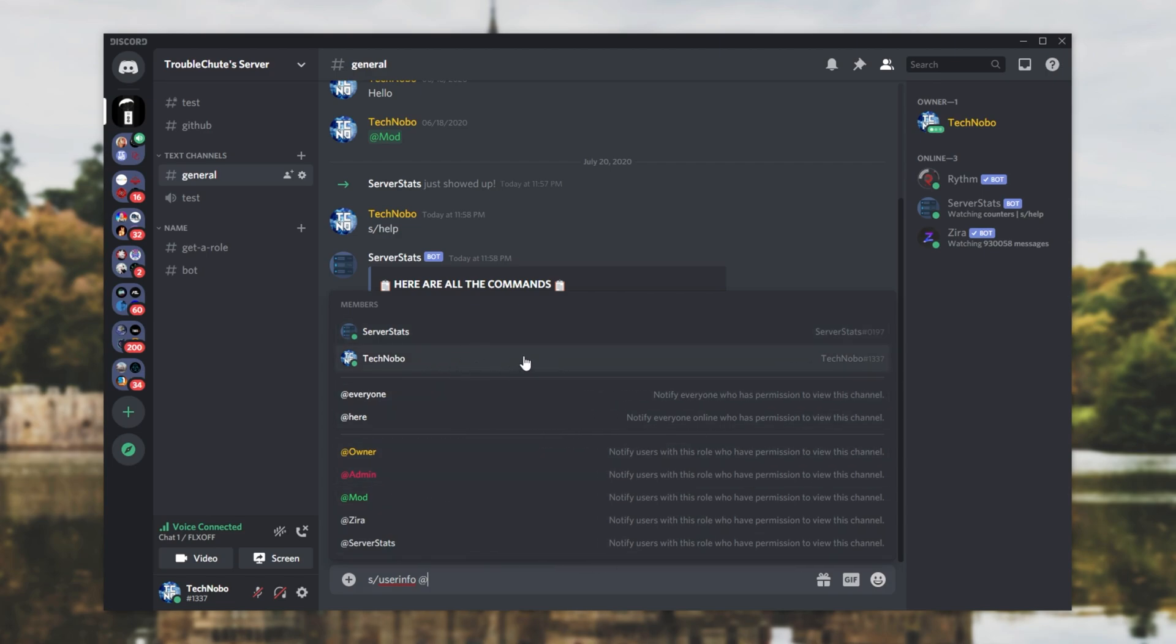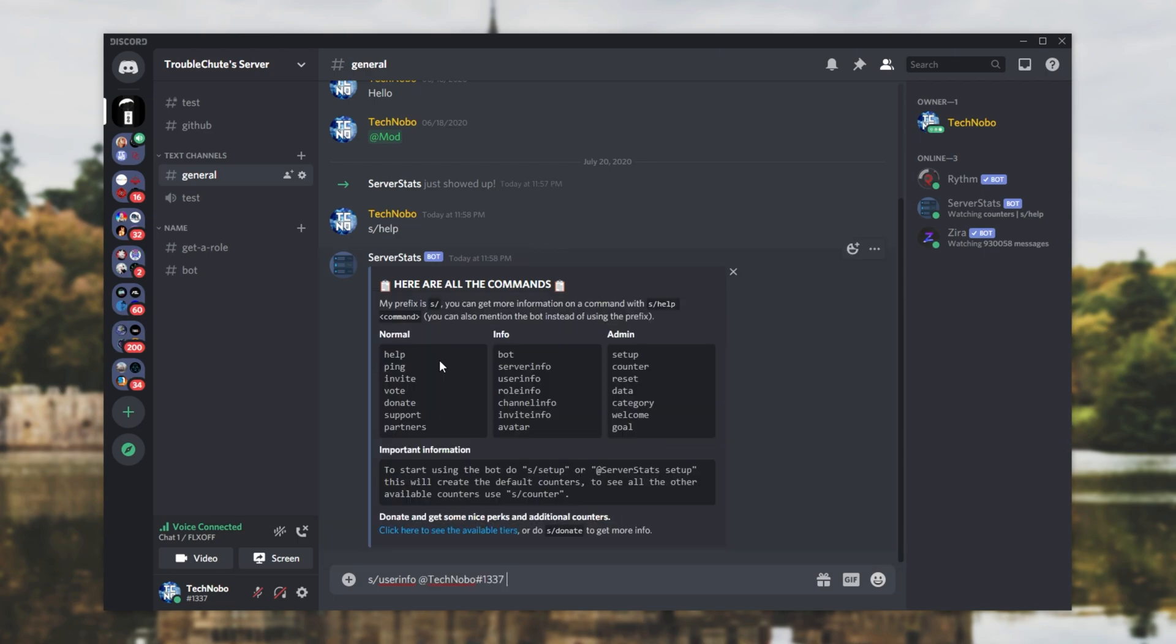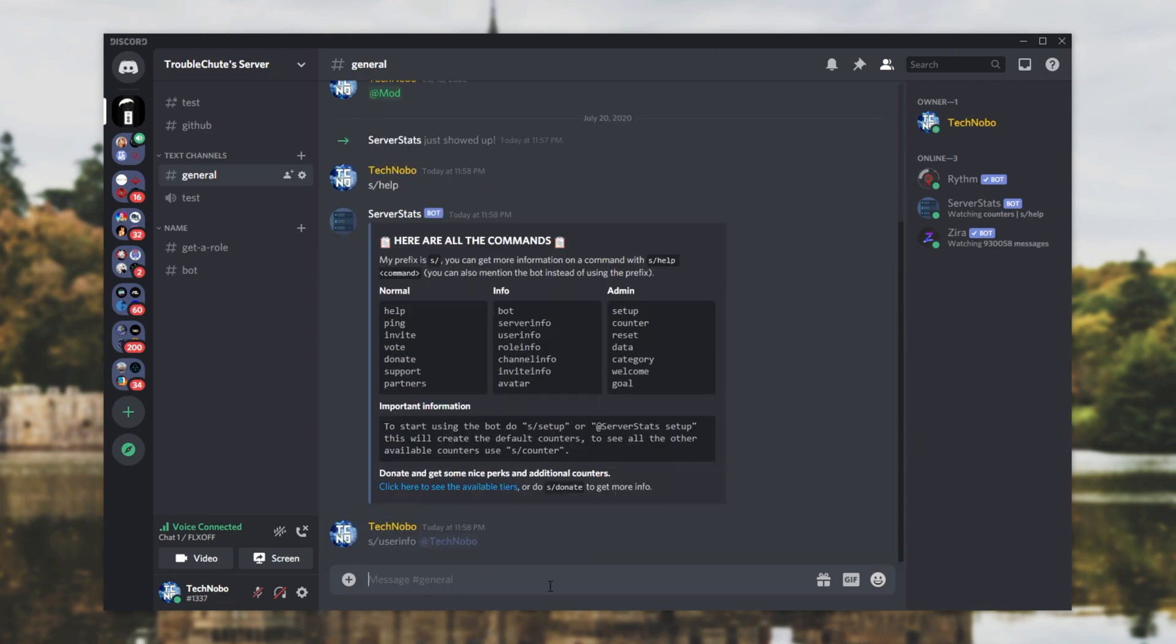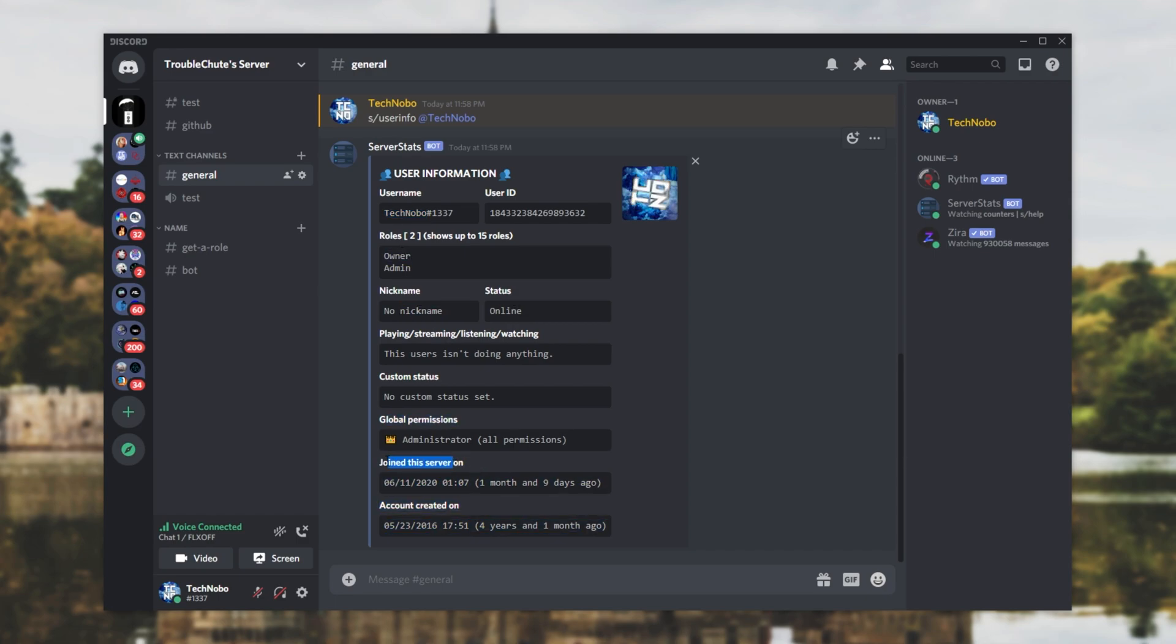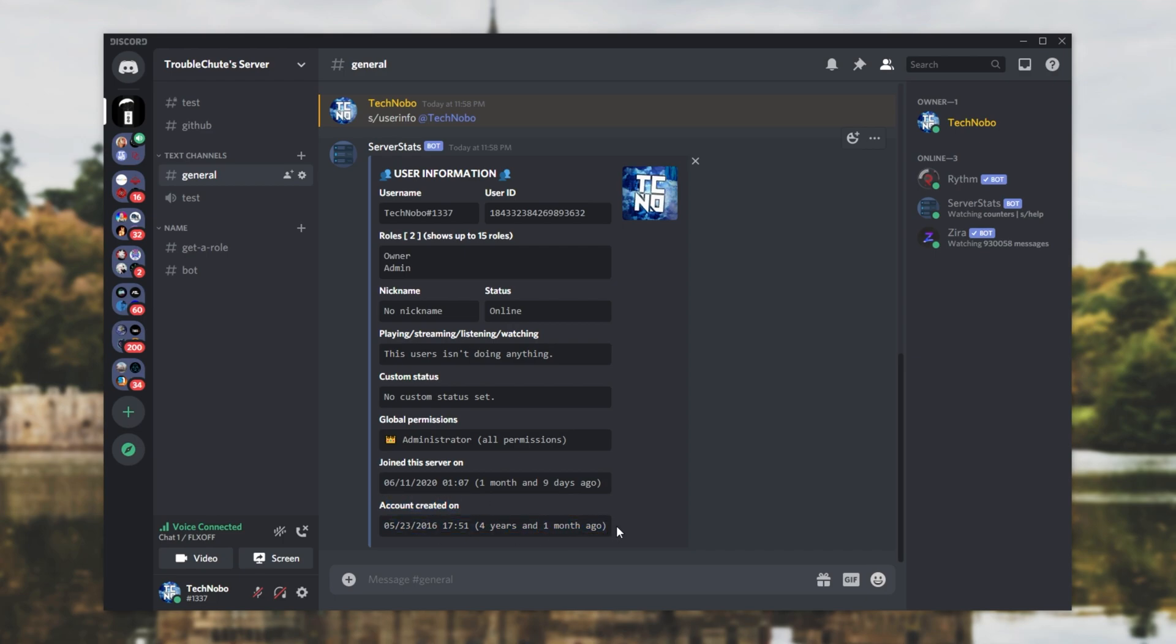So, I want to find out when I joined. I'll simply hit at, type in my name, or click on it, and it'll pop up as such. After hitting enter, you'll see some information on my account. User ID, username, roles, nickname, and at the very bottom over here, we have two very interesting parts. Joined this server on, followed by a date, which was one month and nine days ago. And account created on, this was when you made your Discord account, or the user that you're searching up's Discord account.